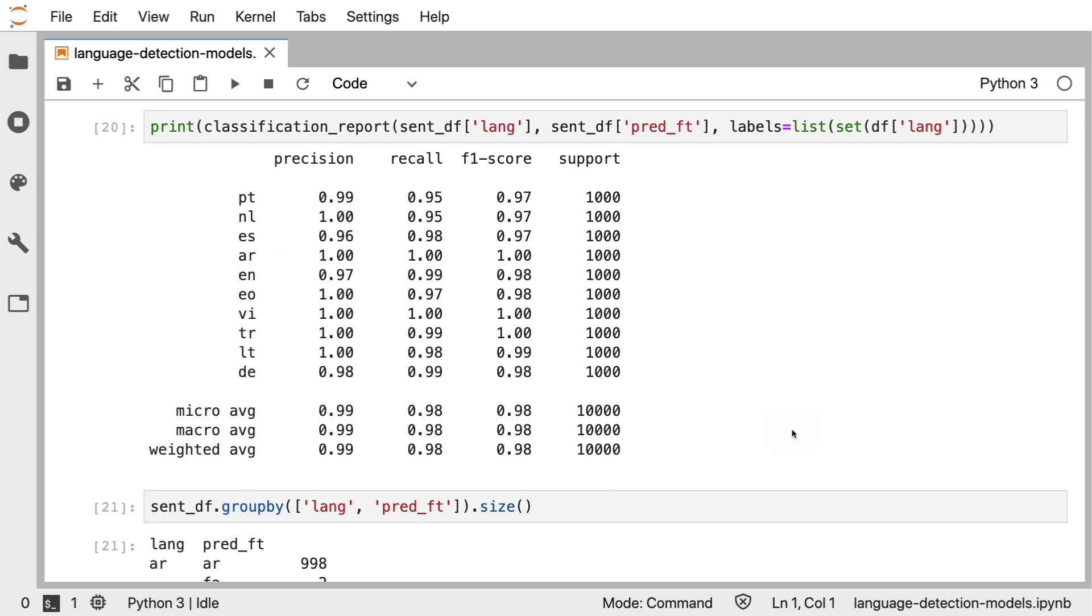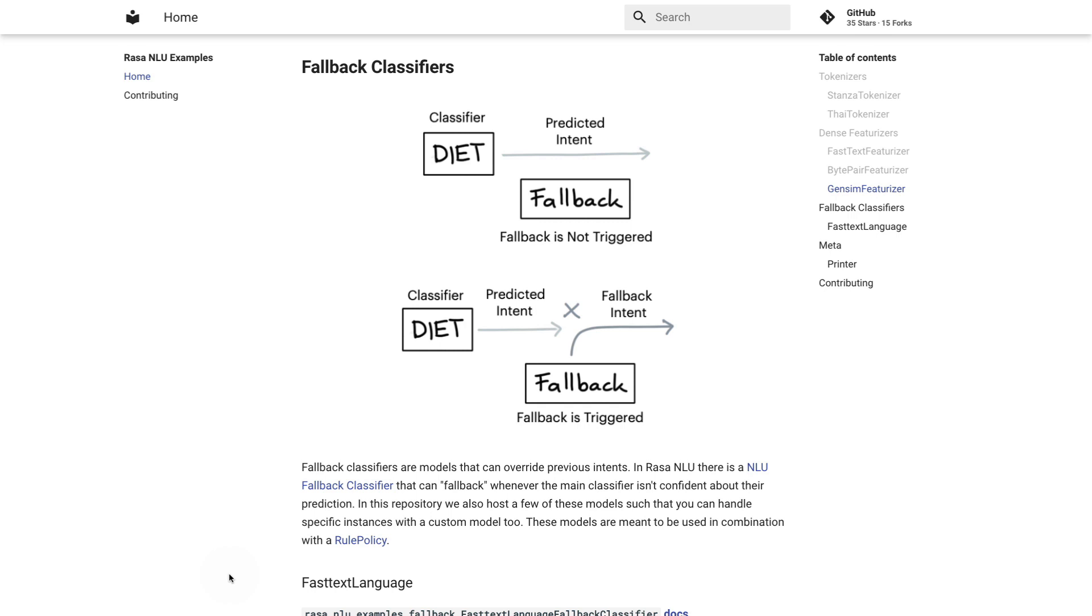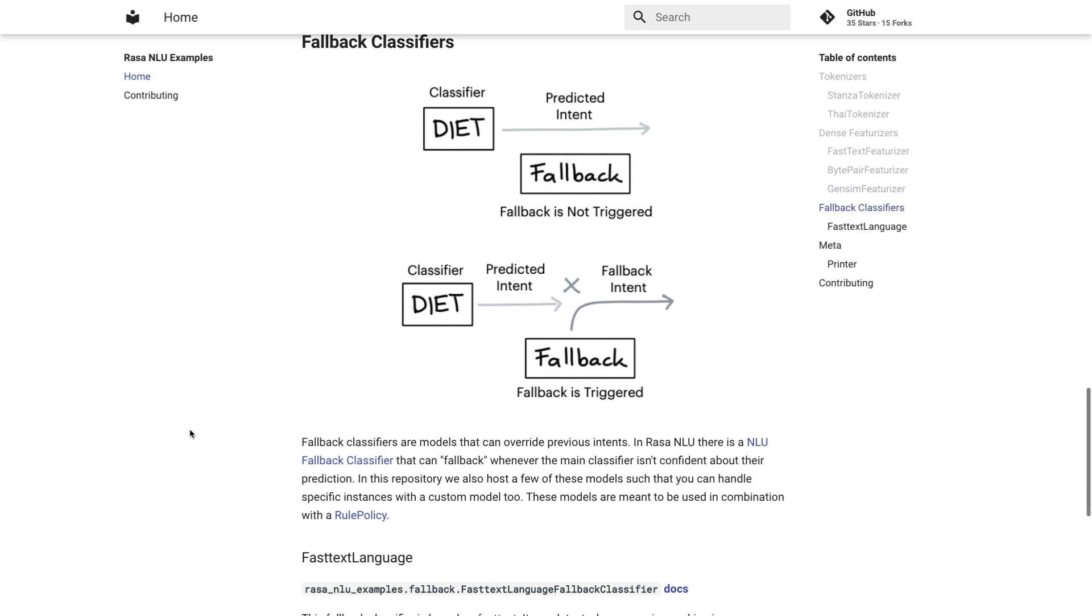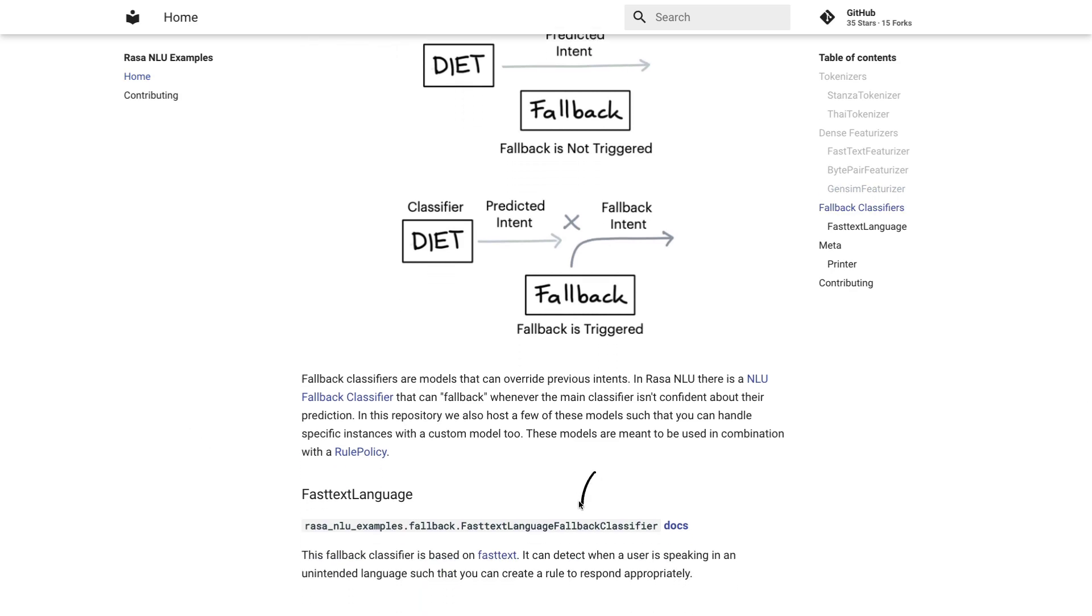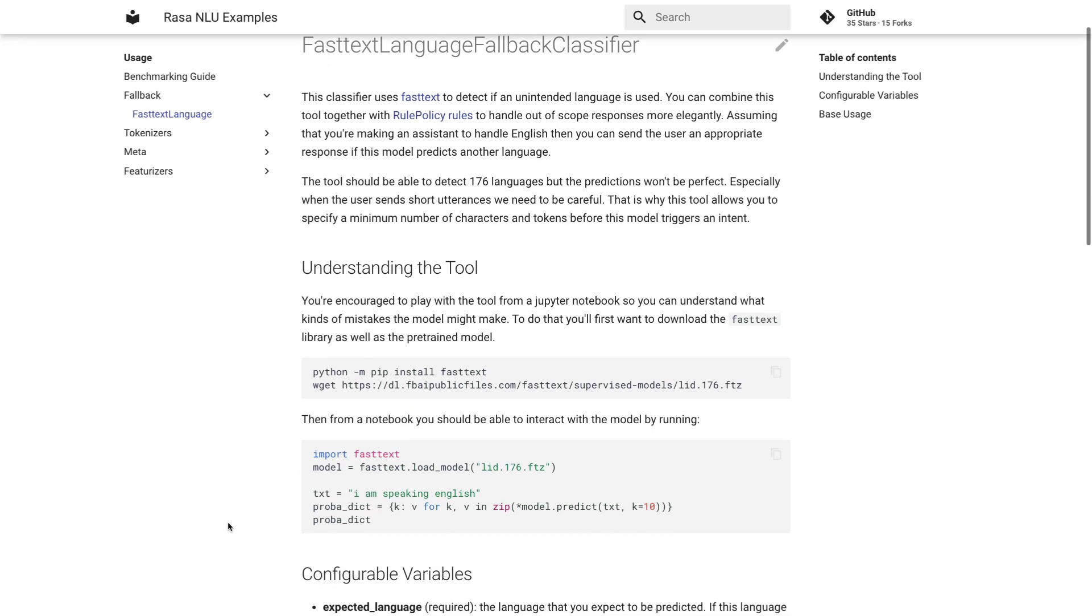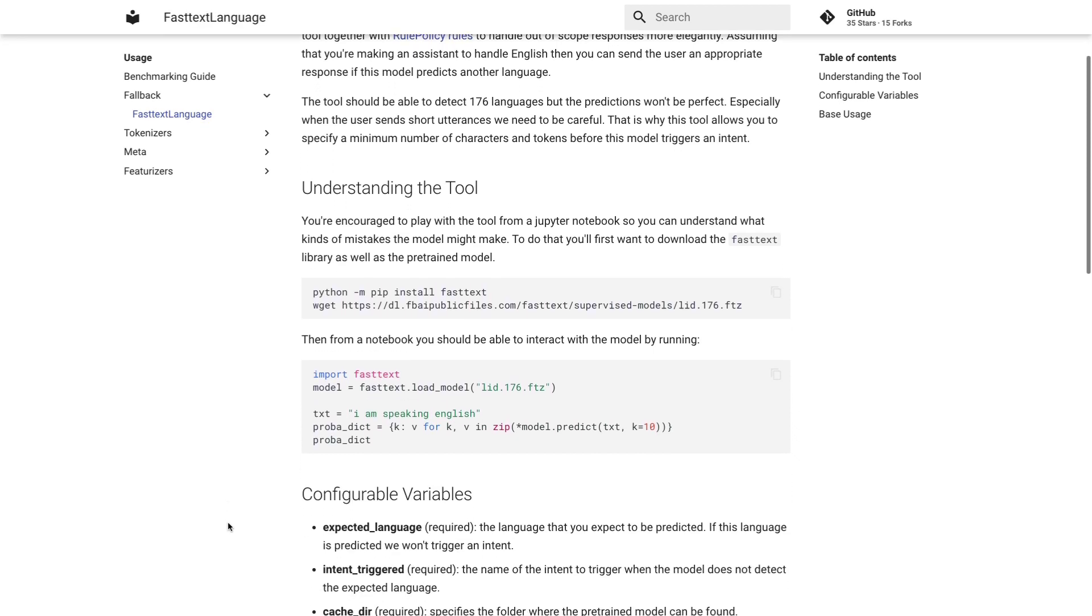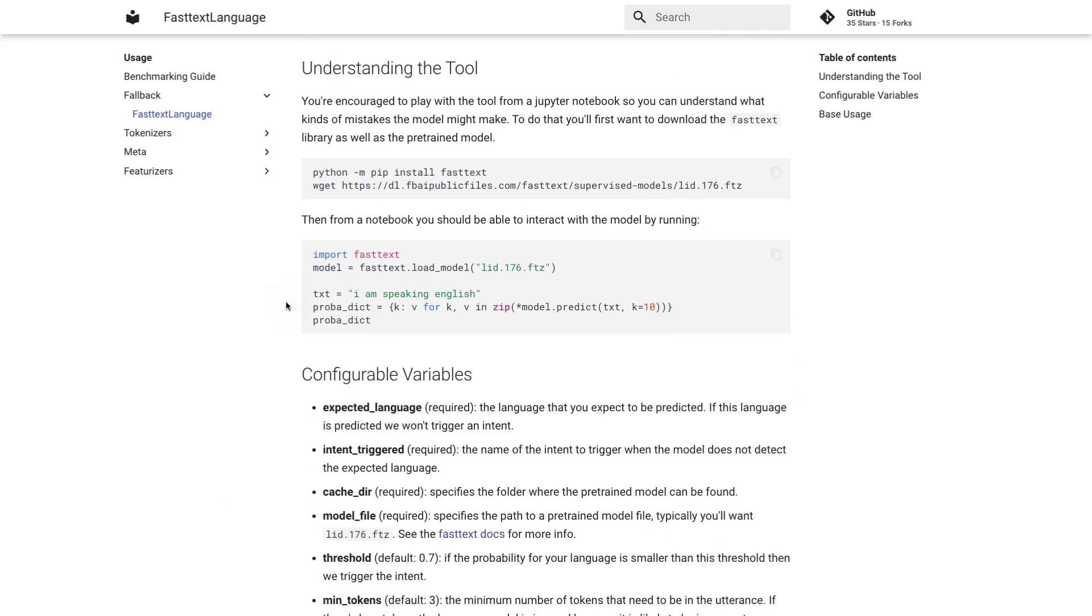Considering that the use case here is to maybe make a fallback mechanism, I've looked at these results and figured this might be good enough as a component for Rasa. If you now go to the documentation page of the Rasa NLU examples repository, you should now see that we've added support for some custom fallback classifiers. The feature certainly is a little bit experimental, but one thing we've added here is this fast text language fallback classifier.